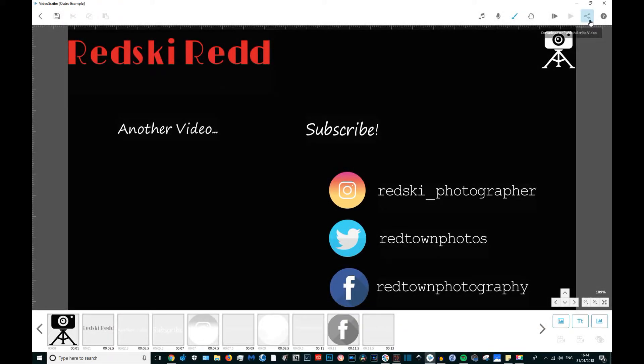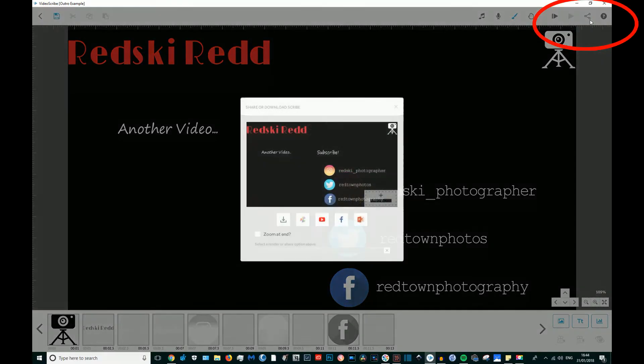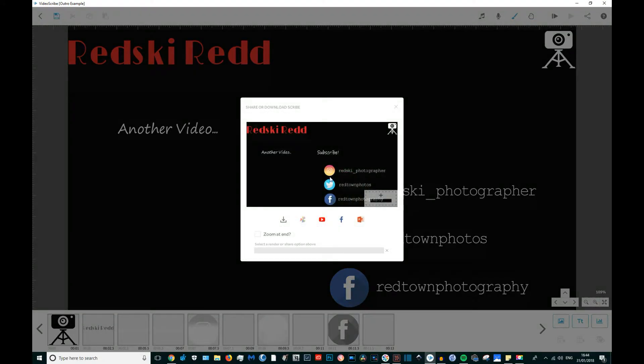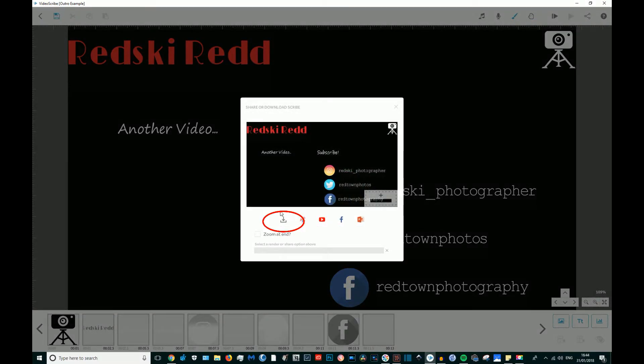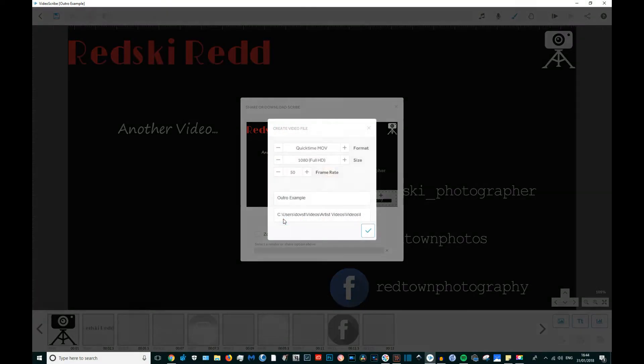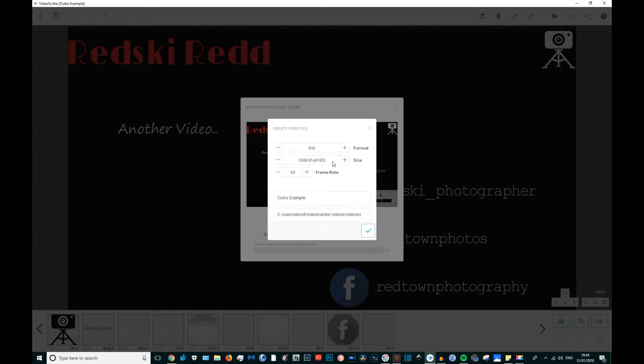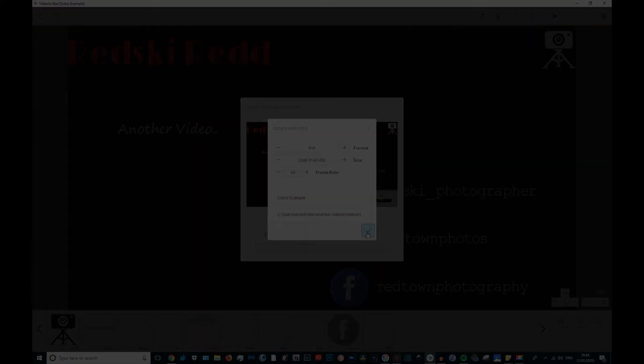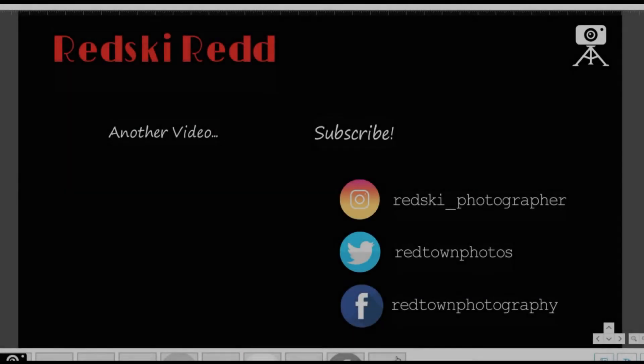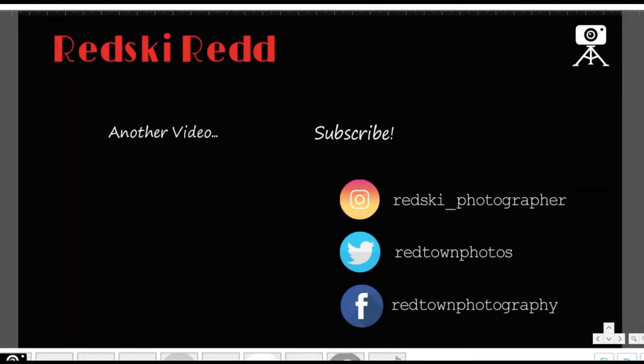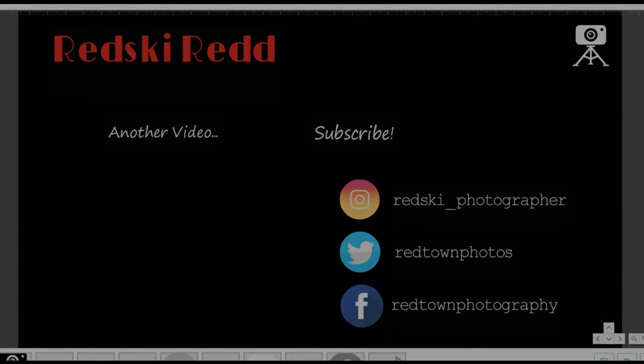To export, you literally just head on up to the share button at the top, you click on the download, you choose the format you want to save your work in and the frame rate which I've chosen 50 and it's full HD. Then you just click the tick button and that's how you export your VideoScribe scribe thingy. Now let's jump on over to YouTube.